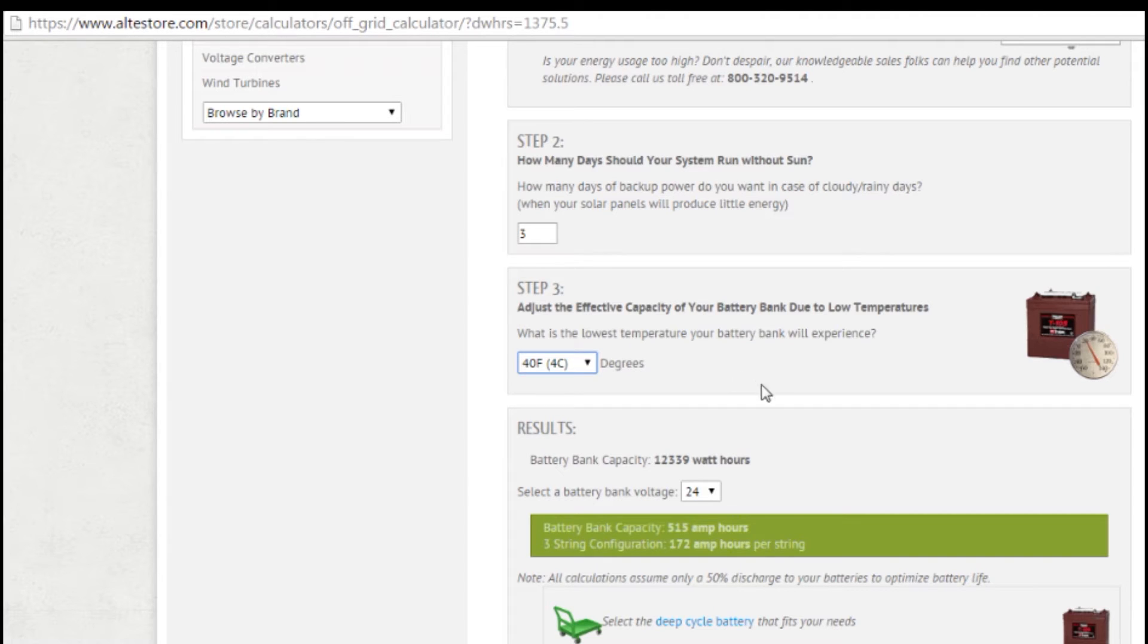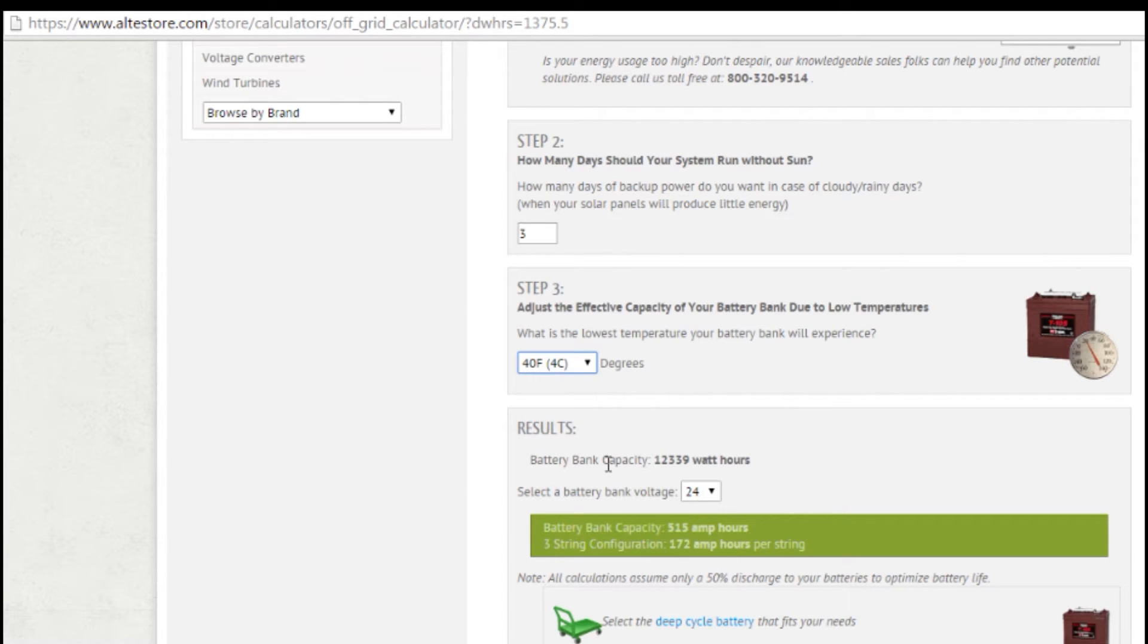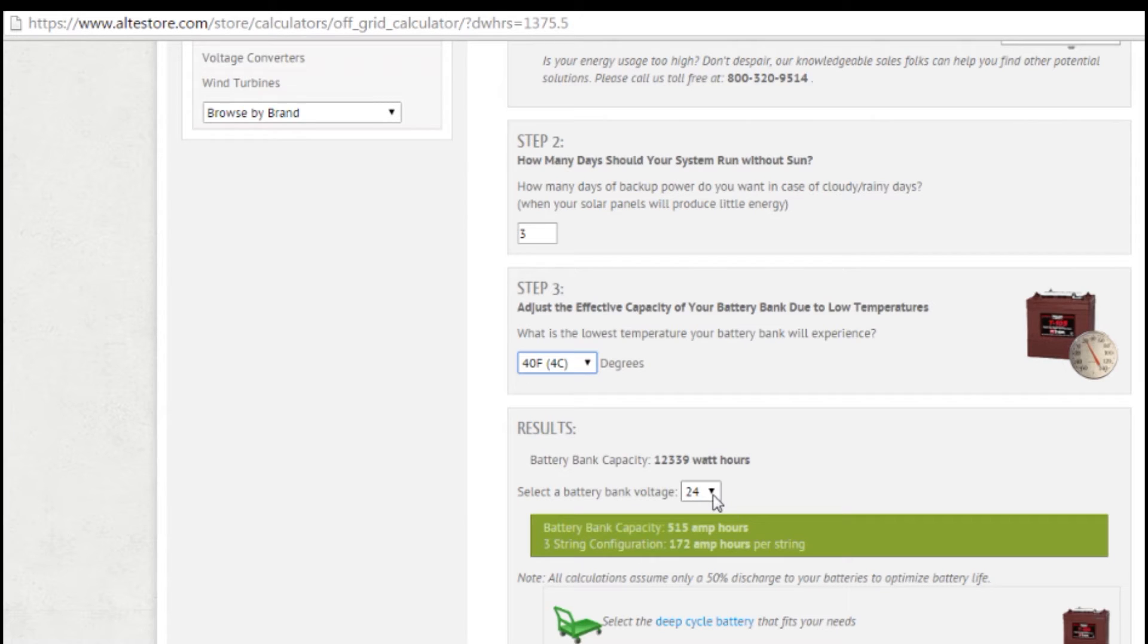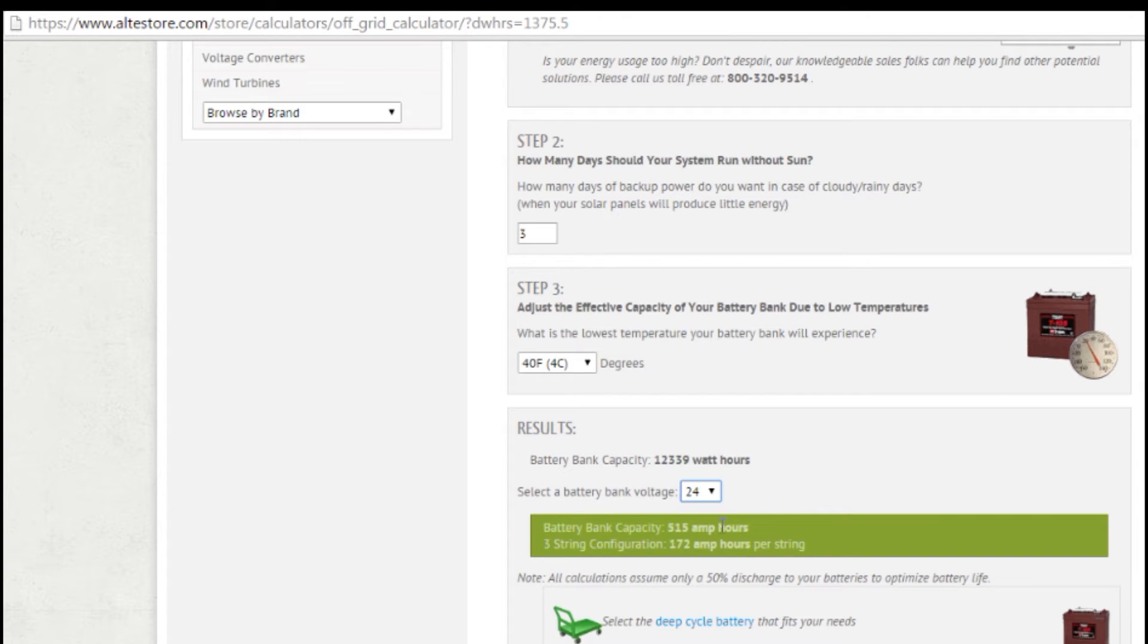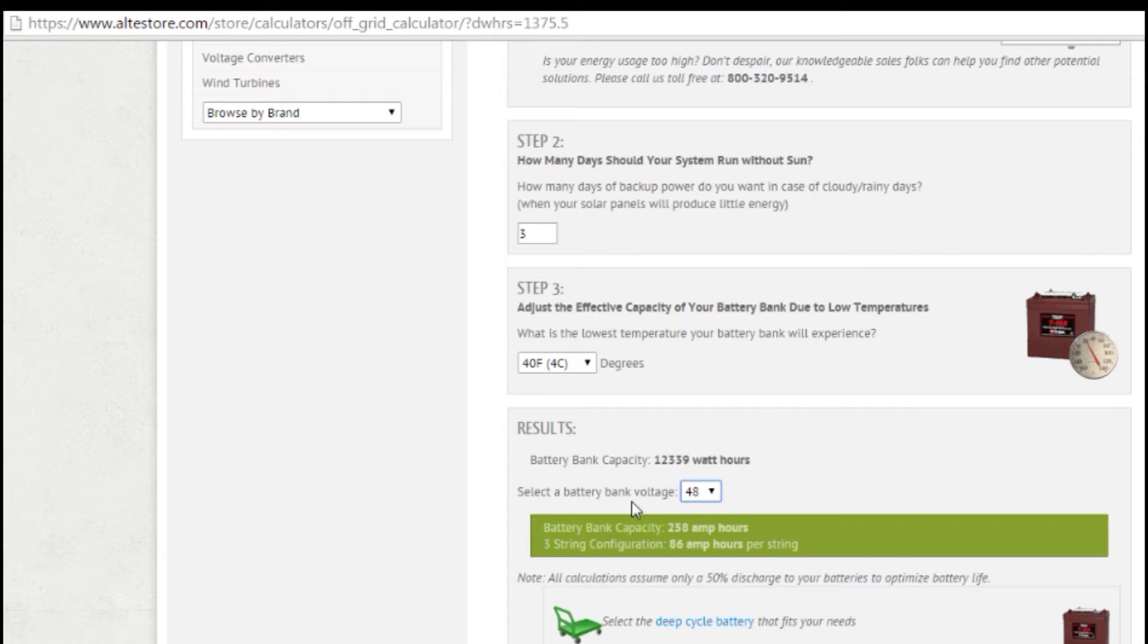So the next one, it will tell you how many watt hours. So it's 12,339 watt hours. But batteries are usually rated in amp hours. So what you need to do to get to amp hours is to tell it how many volts your battery bank is going to be. If I've got a 12 volt system, I'm going to need a 1029 amp hour battery bank. If I've got 24, it's going to be half that at 515 amp hours. Or if I've got a 48 volt, it's 248 amp hours, which is the number of watt hours divided by your 48 volts.